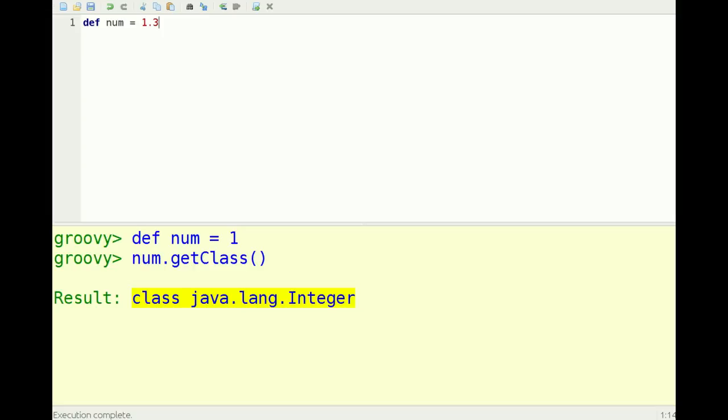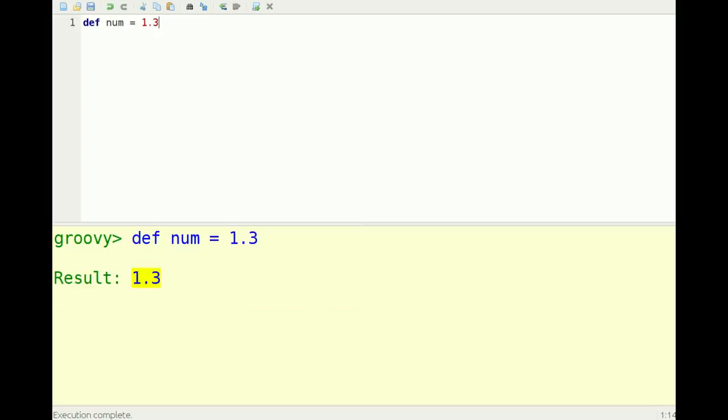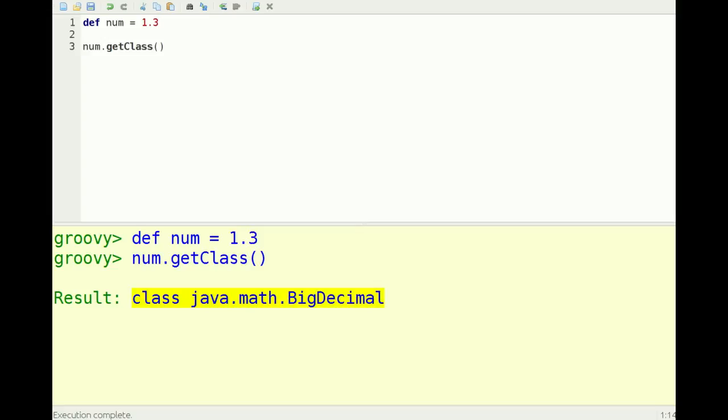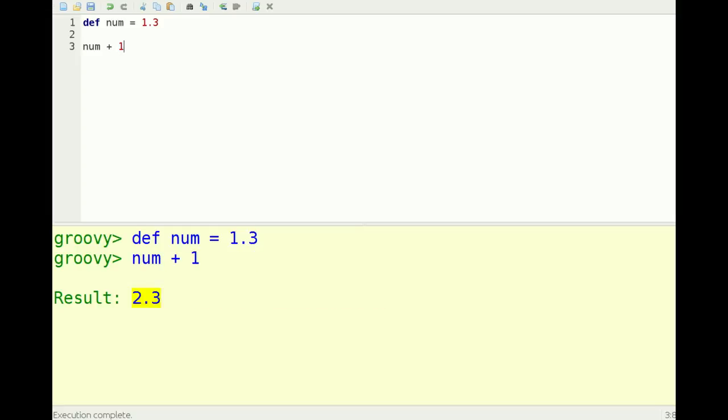For example, if you say 1.3, if you make a fraction in Groovy, that's actually a big decimal. Whereas in Java it's really difficult to use big decimals - you have to create an object and call its methods - in Groovy you can treat it just like you would any other number and it still does big decimal arithmetic for you.